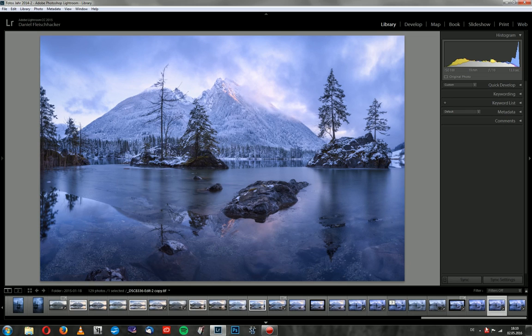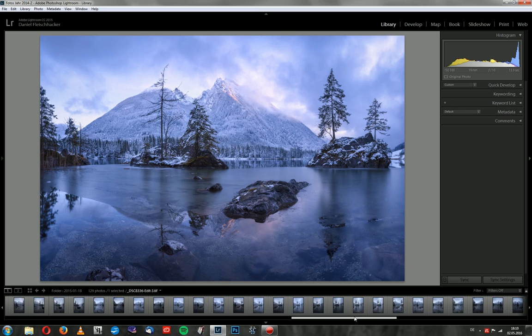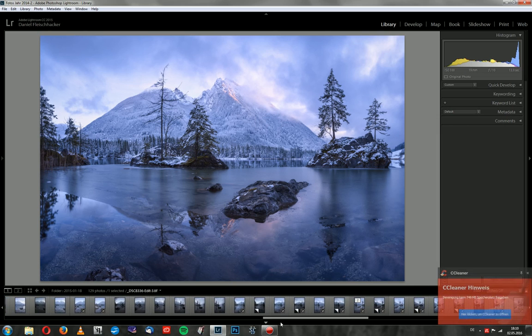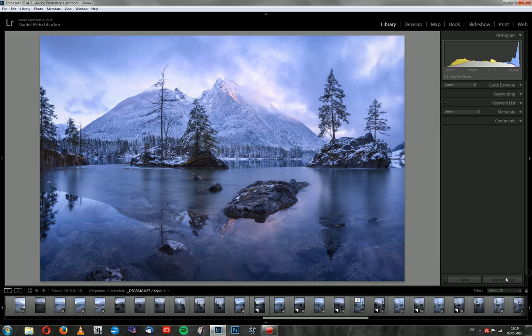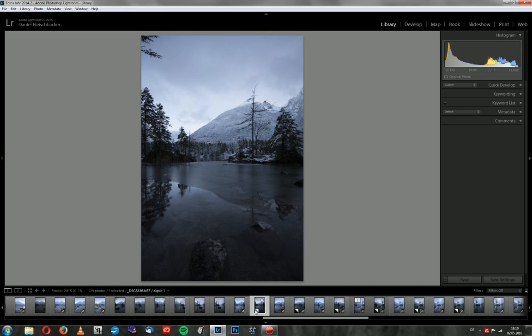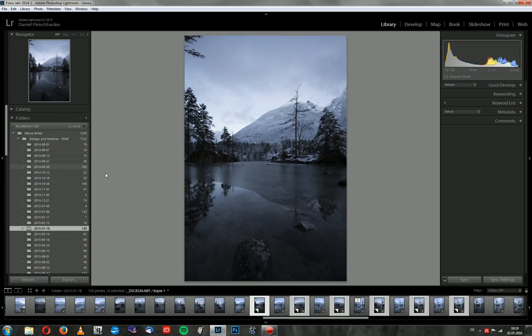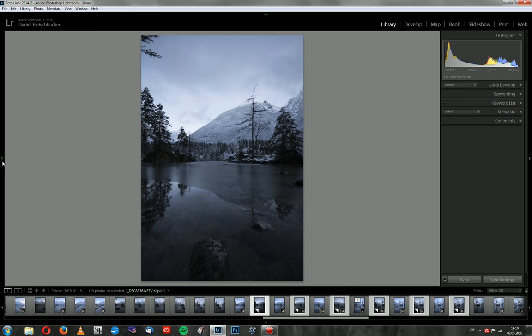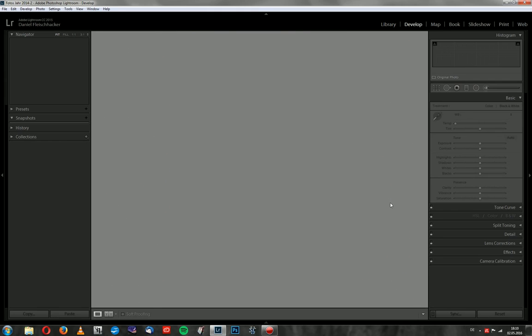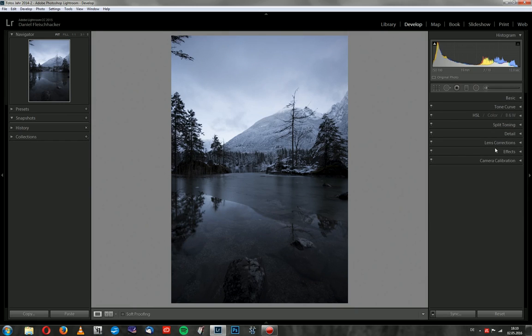To do this I will first pick the six RAW files. And I will mark all six with control so I can synchronize them. So I don't have to make the adjustments to every single image. And when I go to the develop module with D, here you can see all the options I can do.